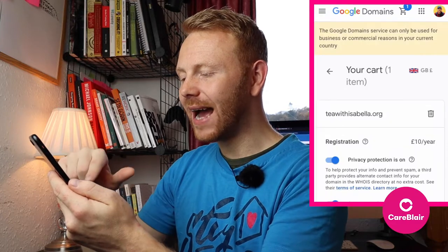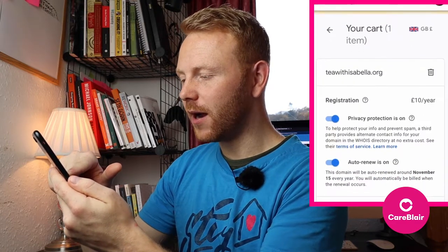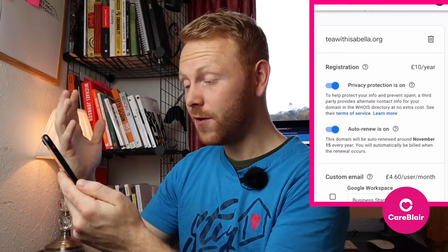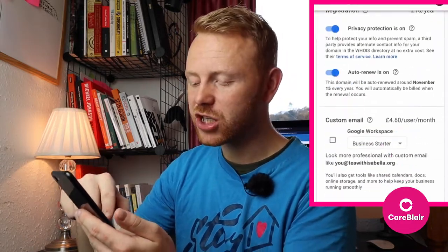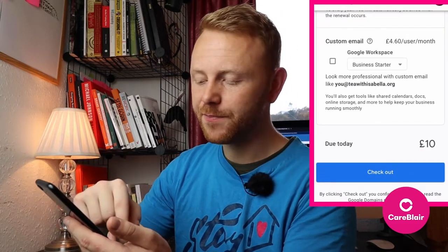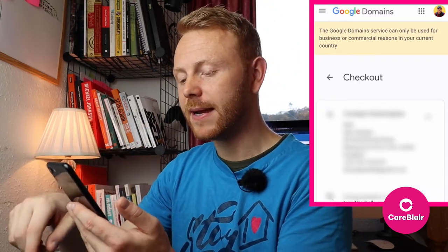Now I can see here that the domain name is in my shopping cart and it looks like it's about 10 pounds a year, which is super affordable. You'll see that the privacy protection is on. So if you're happy with this, simply scroll down to the bottom where you'll see the total — 10 pounds — and checkout. Click on the big blue checkout button and then it will take you to enter in your bank card information so that you can pay for your domain name.